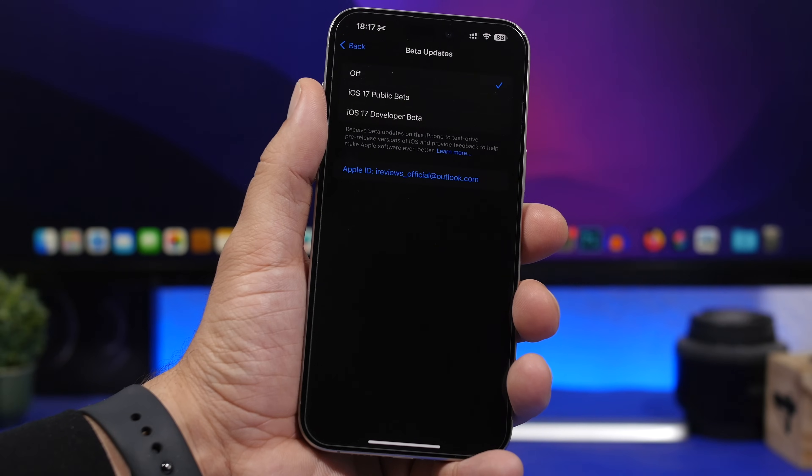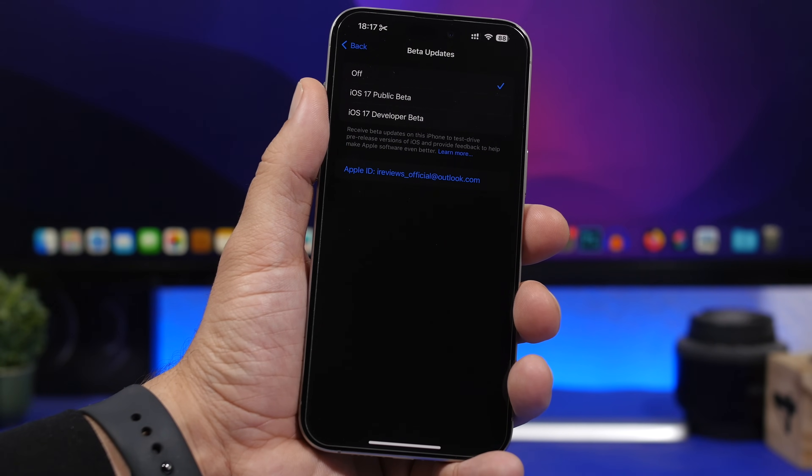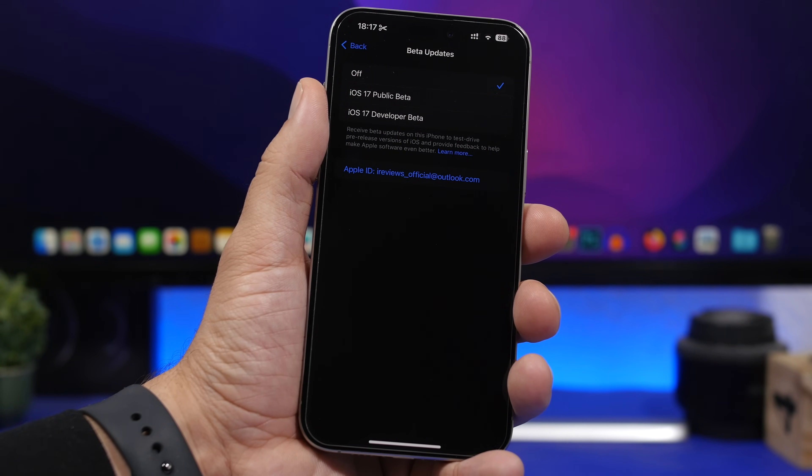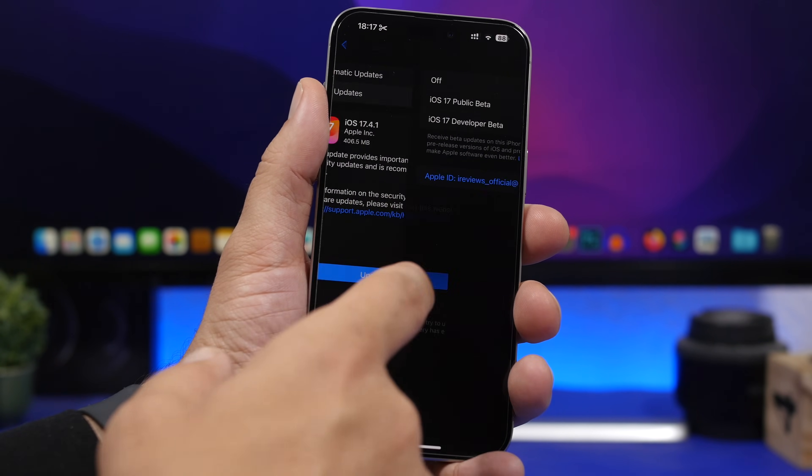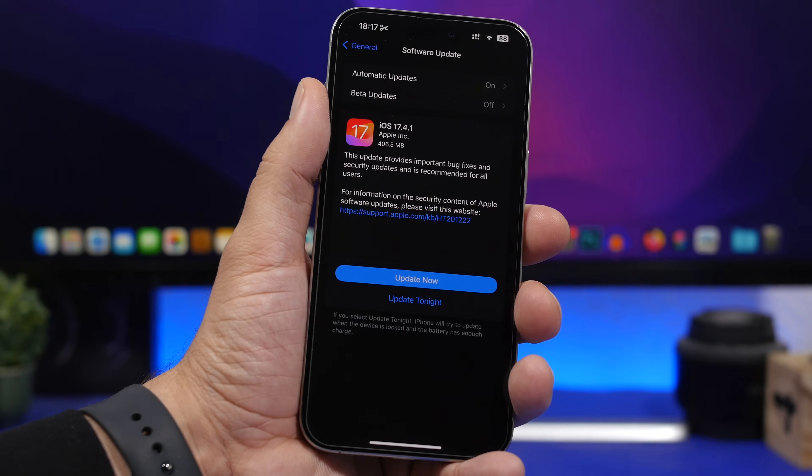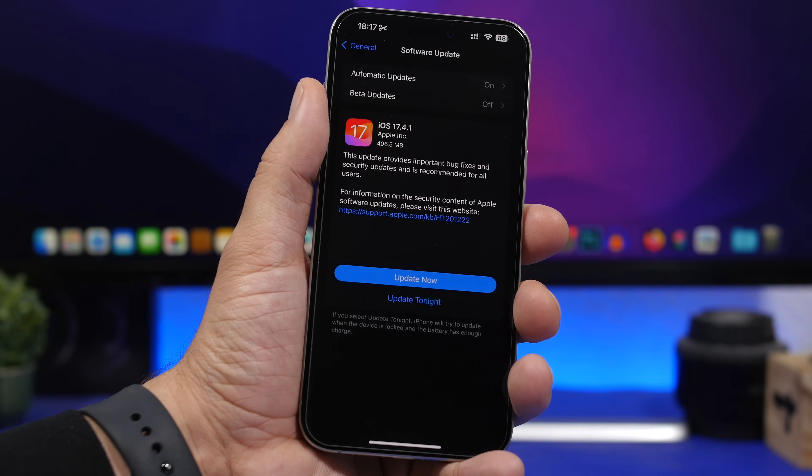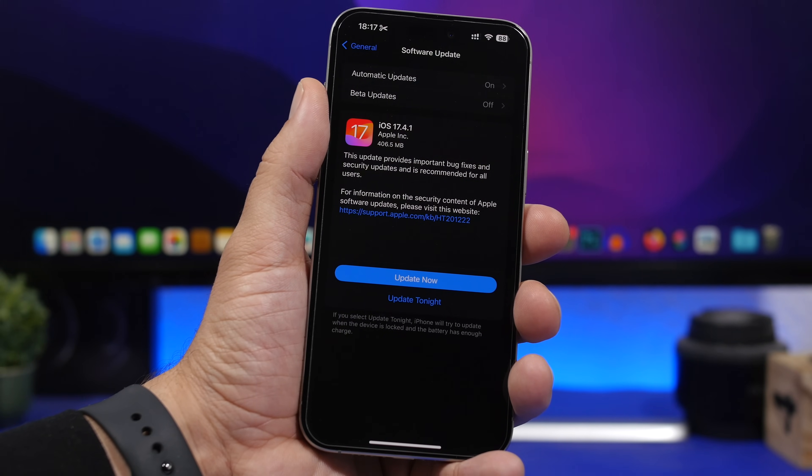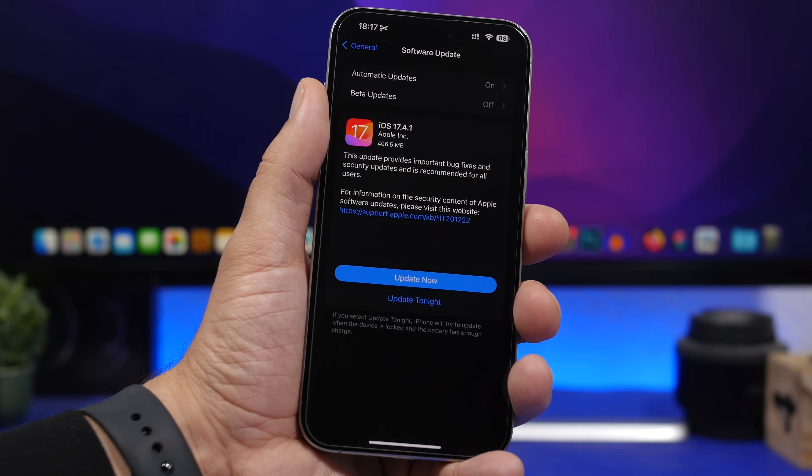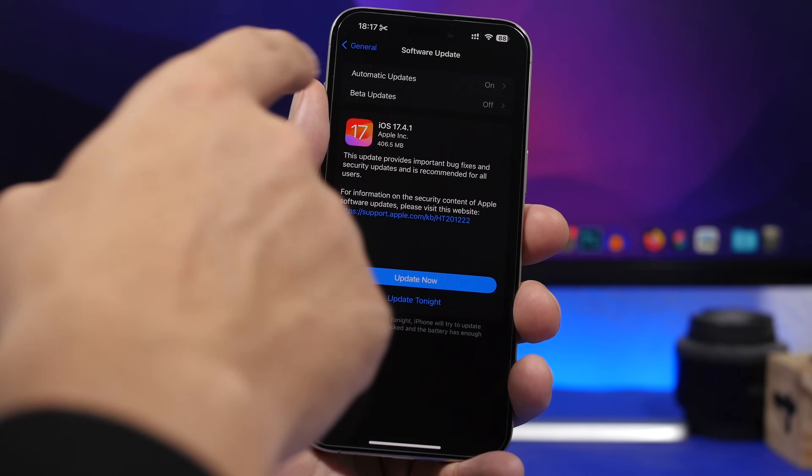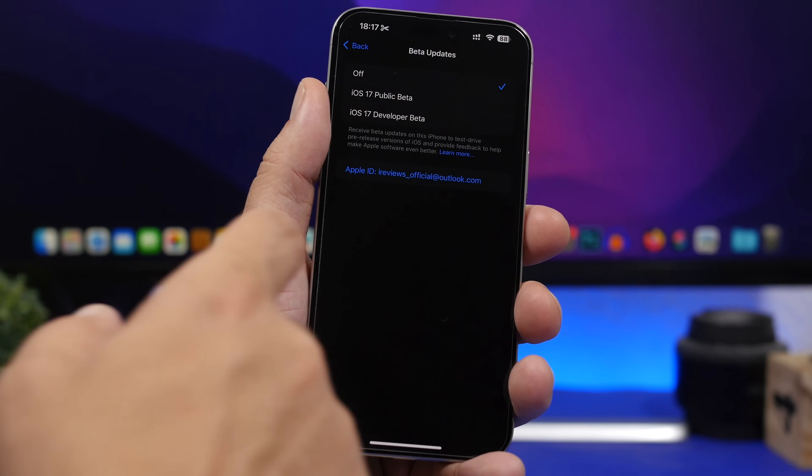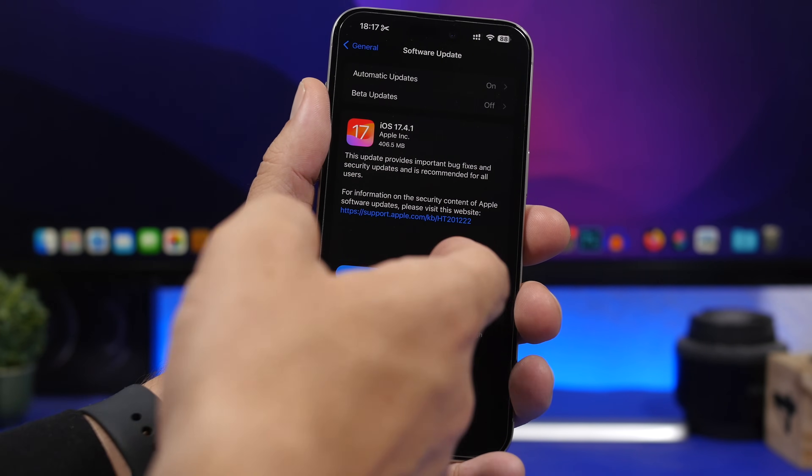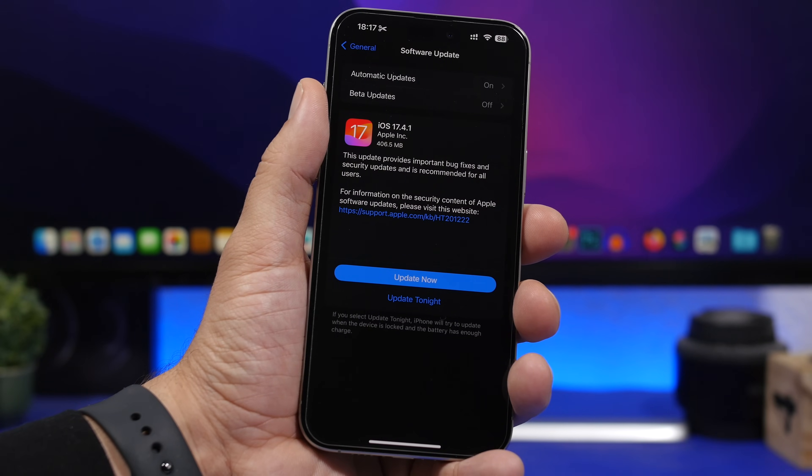If you have either the public beta or the dev beta enabled, then you won't get iOS 17.4.1 on your device. So if you want to update to 17.4.1, make sure that you first have the beta updates turned off, then come to this screen, refresh a couple of times, and you will get the update.